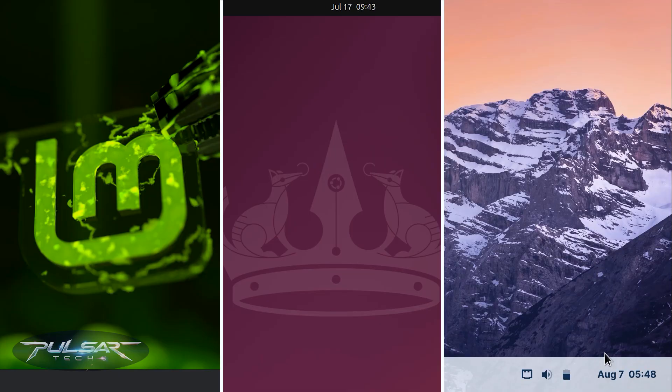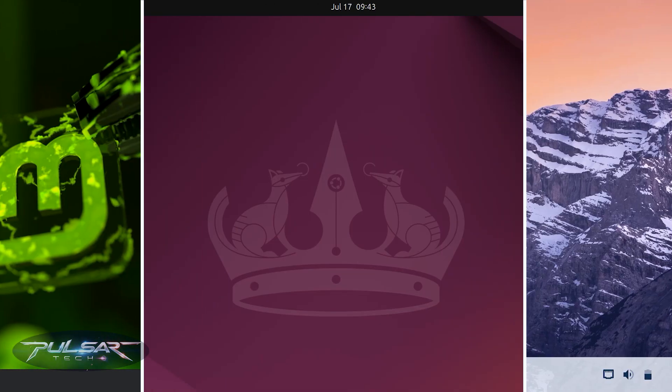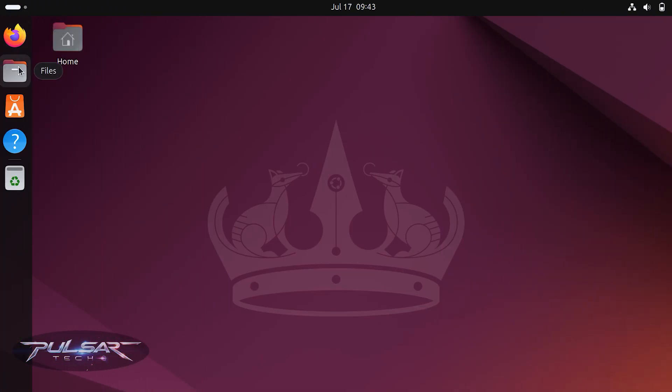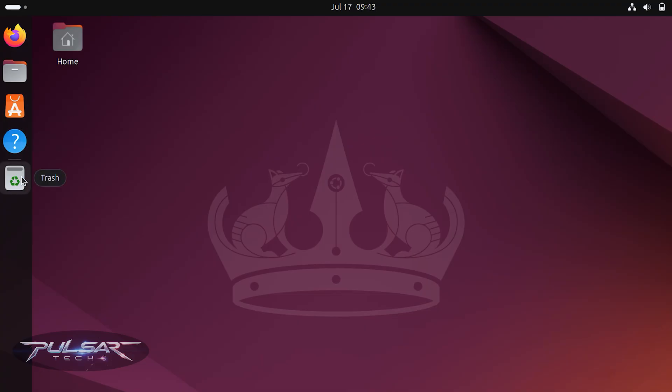Of course, Mint, Ubuntu and Zorin aren't the only great starting points. There are a few other beginner-friendly options worth mentioning, each with its own unique strength.